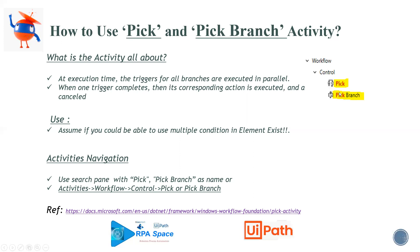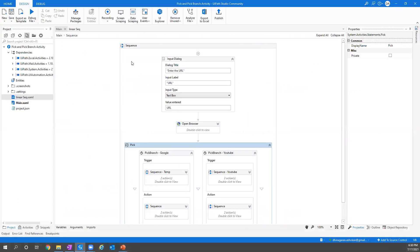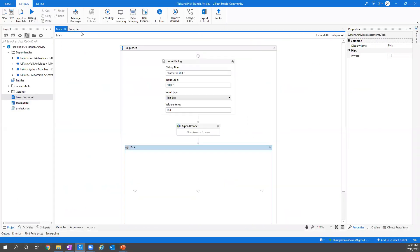Without getting delayed, I'll jump back to UiPath Studio and show you what it is all about. You can see there are two sequences which I built: one is the linear sequence and one with multiple branches which has been executed.